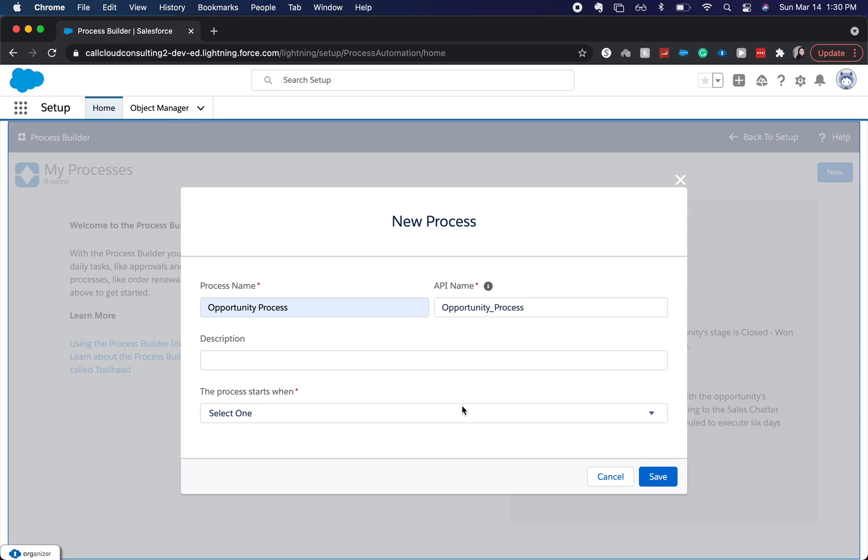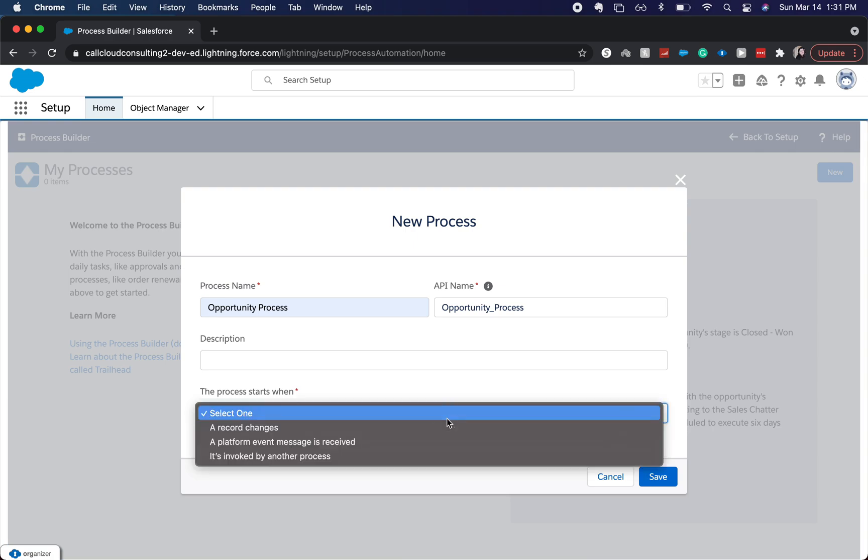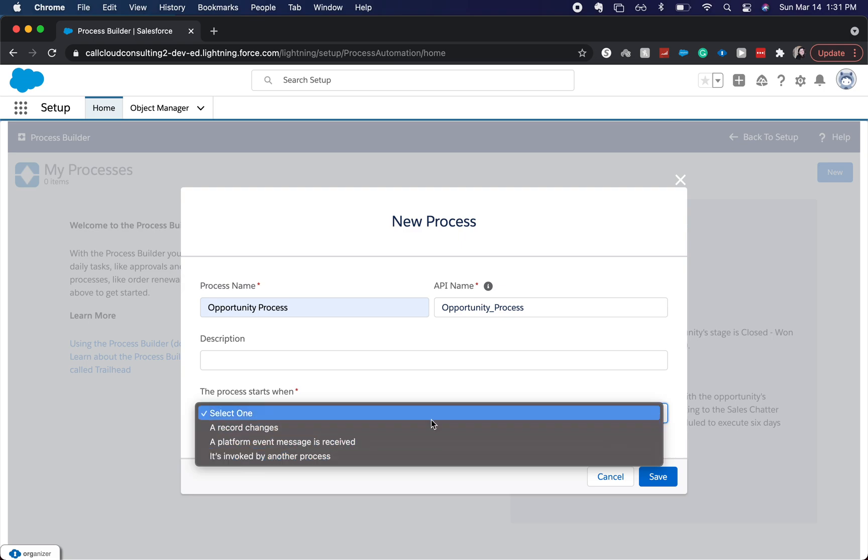But let's go ahead and jump into an opportunity process. We're going to start it when a record changes. You do have a few other changes.